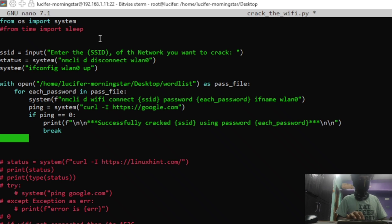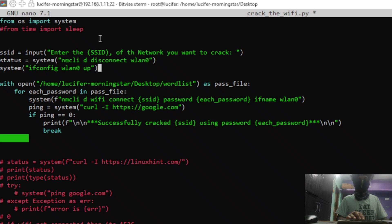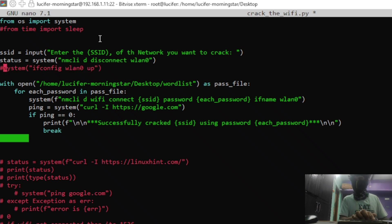Our next command is ifconfig wlan0 up, which enables your Wi-Fi. In some systems, Wi-Fi or network cards get disabled or raise issues, so this command is used to enable the Wi-Fi card. My server was frequently getting disconnected from the Wi-Fi card, so it was mandatory for me to include this command, but if it's not needed for you, you can comment it out.